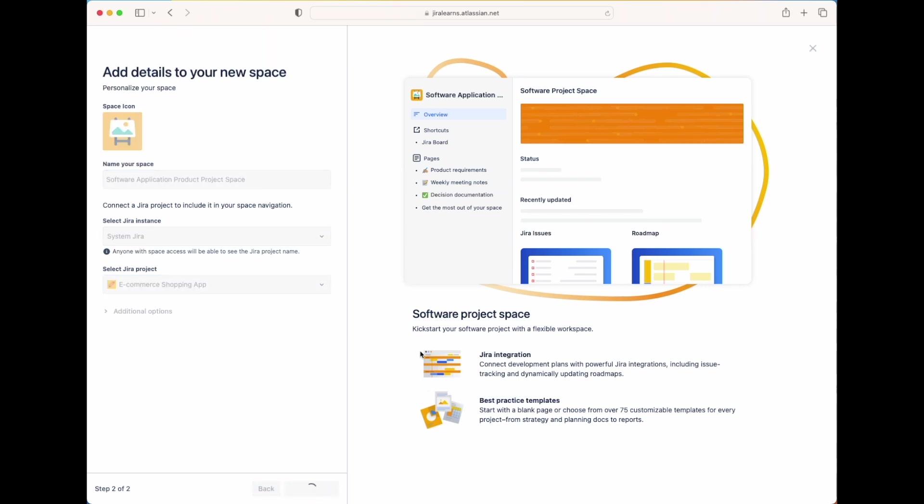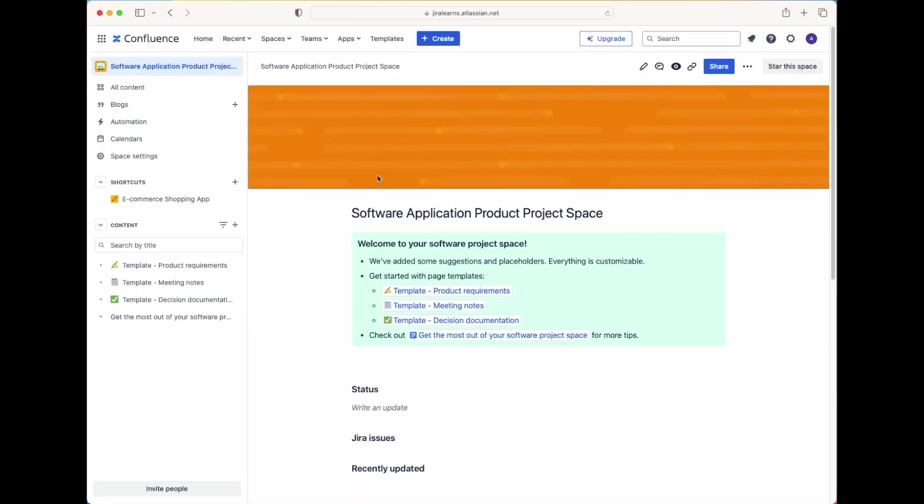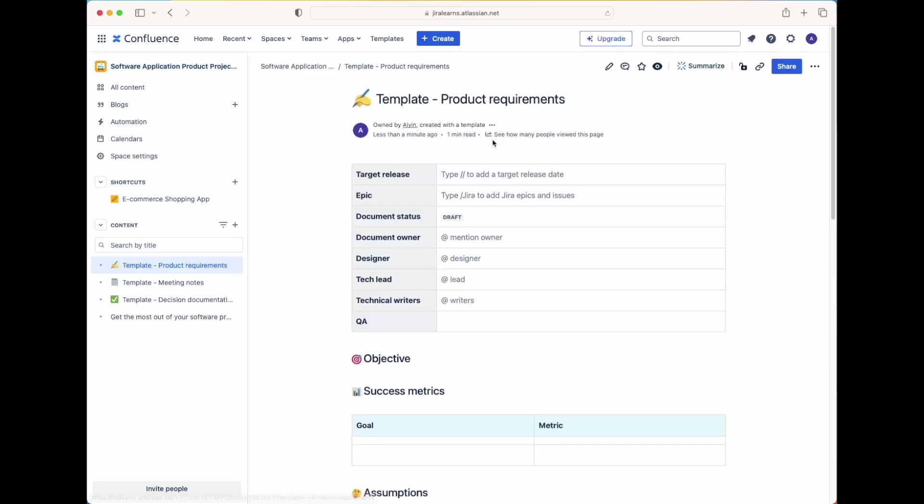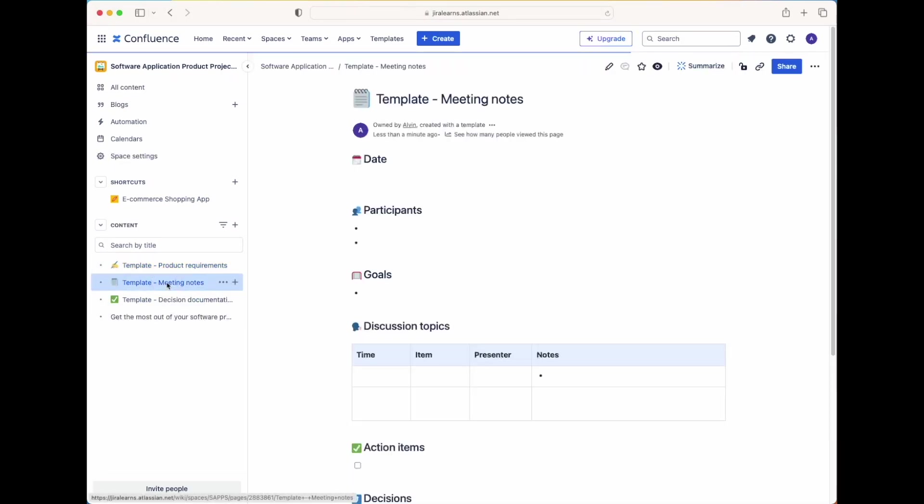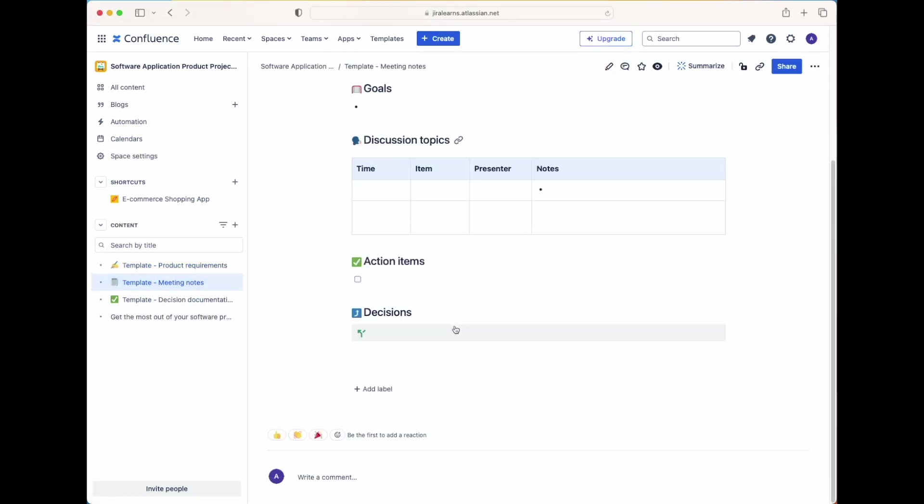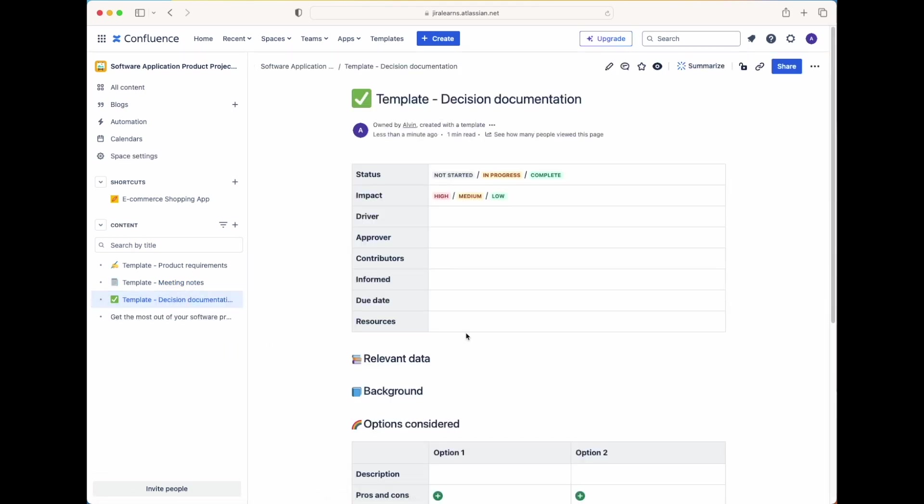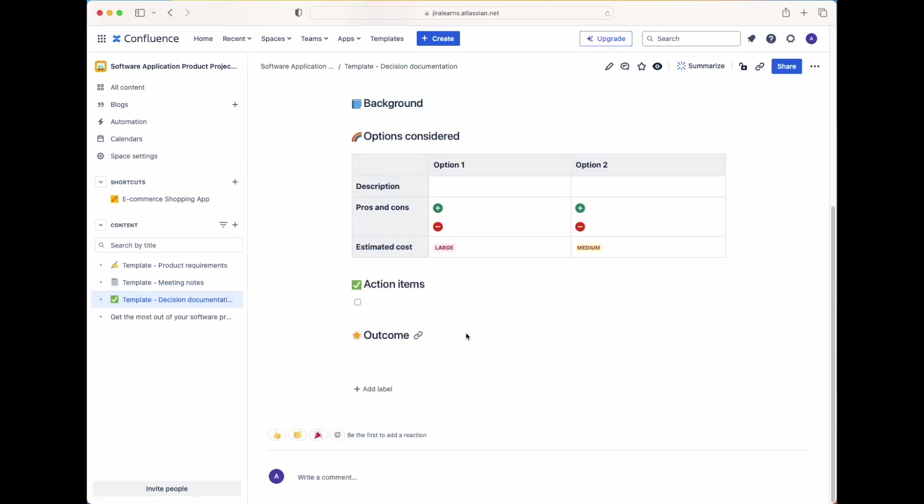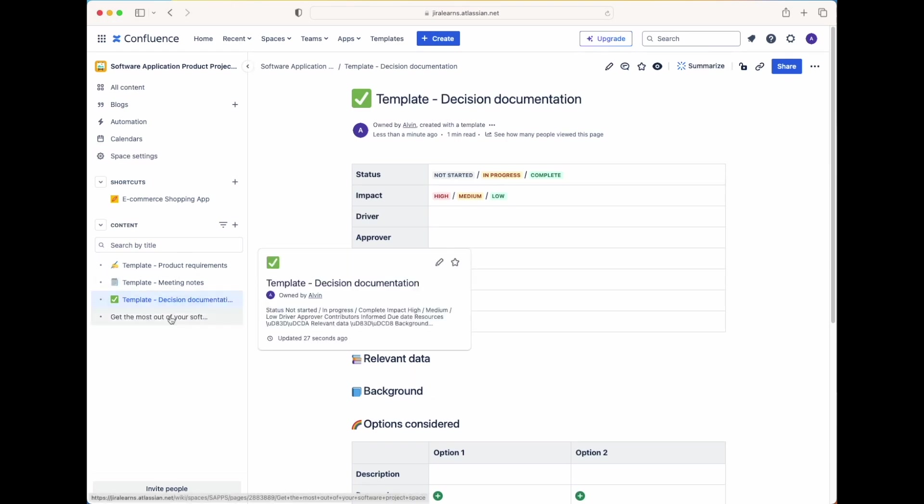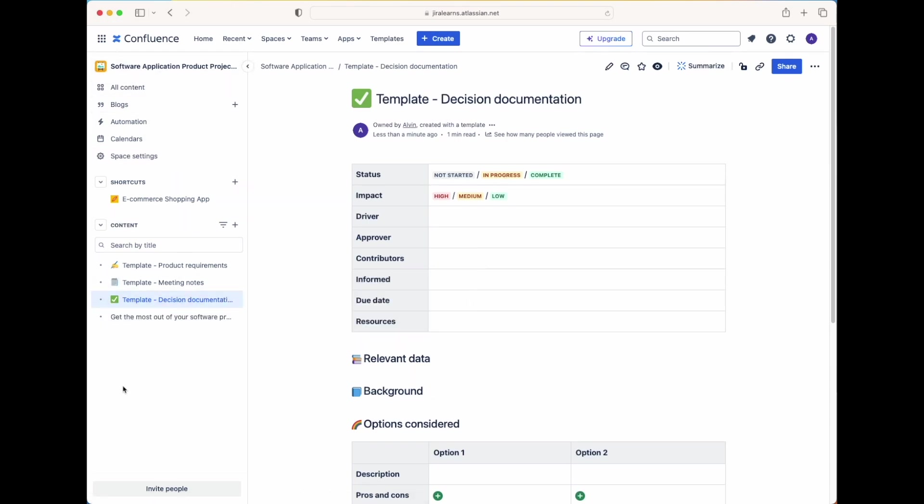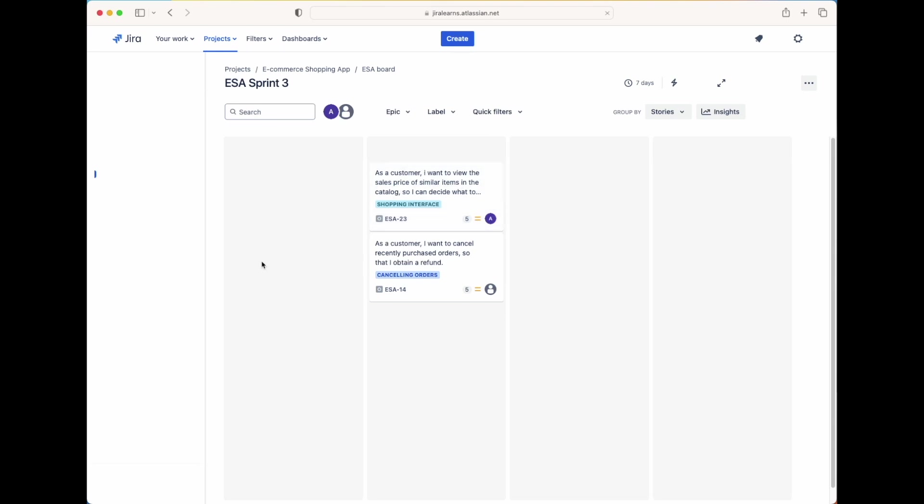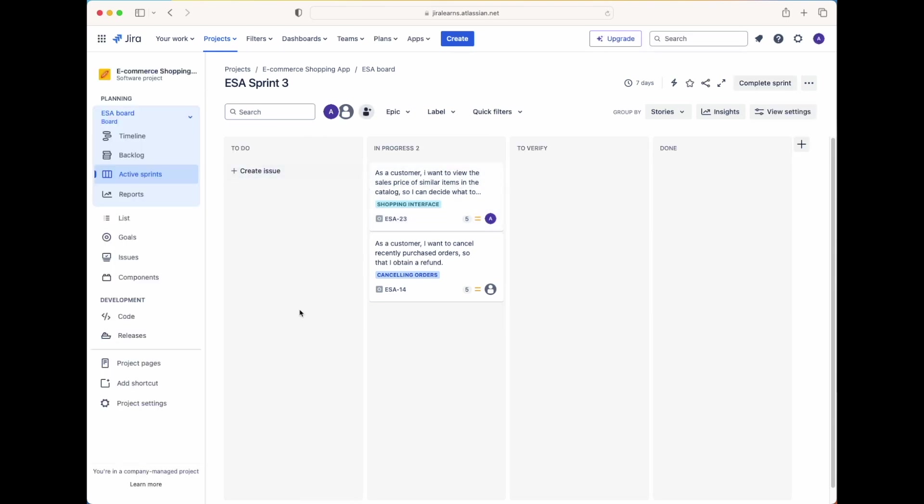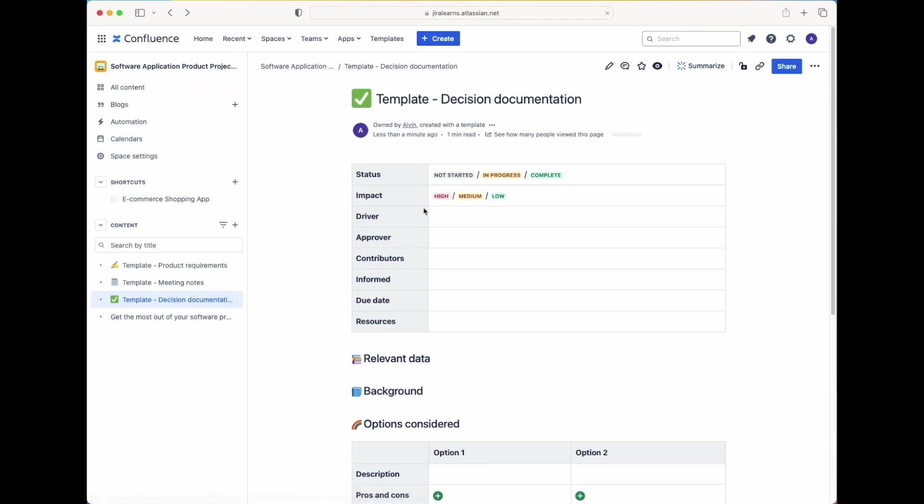Now Confluence will take a few moments to set up our space. But once that's done, this will officially be the homepage of our project space. On the left hand side, you'll see the page templates that we talked about previously. So we have the template for product requirements. Then we have the next template for meeting notes. And then lastly, we have the template for decision documentation to track any decisions, options, action items. If we explore the other areas of this left hand panel, we also see a shortcut that's tied directly to our sprint board for our project. So if I click on this, it'll open up the e-commerce shopping app project and it'll connect directly to the sprint board. If we click back to the previous page, we're now taken back to our Confluence space itself.